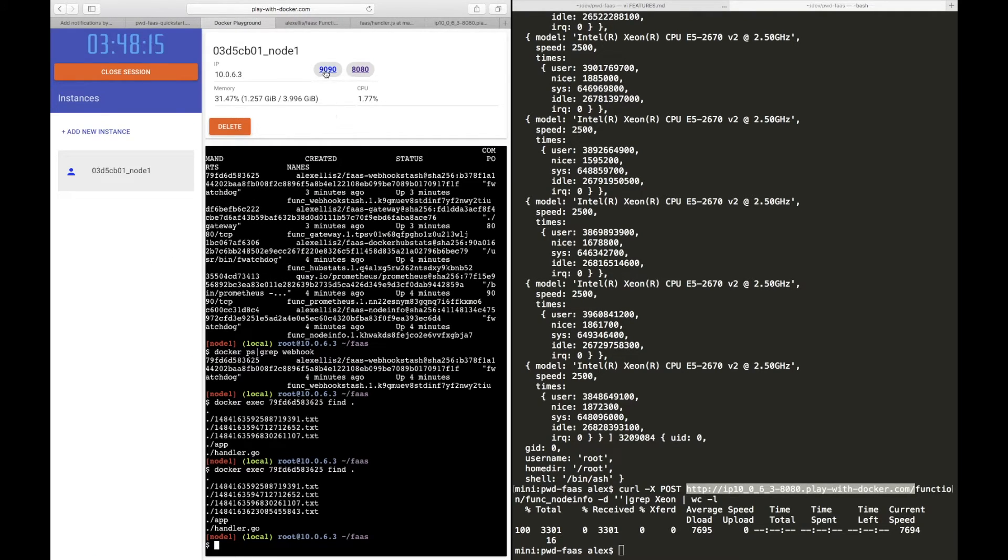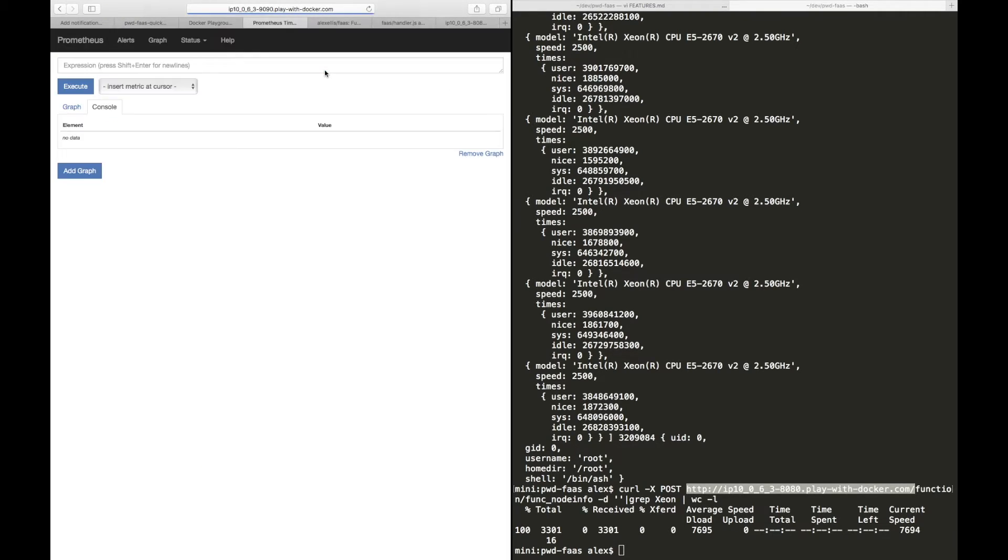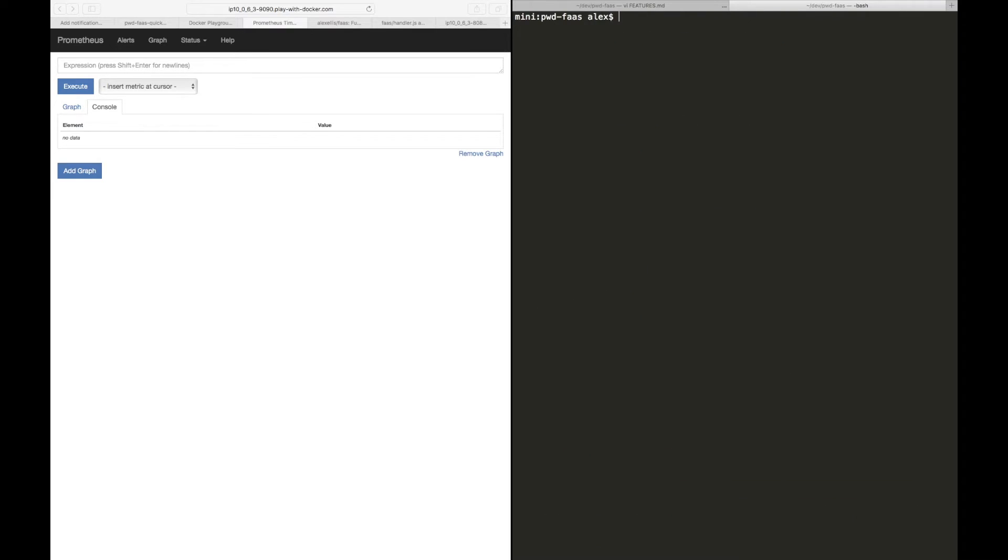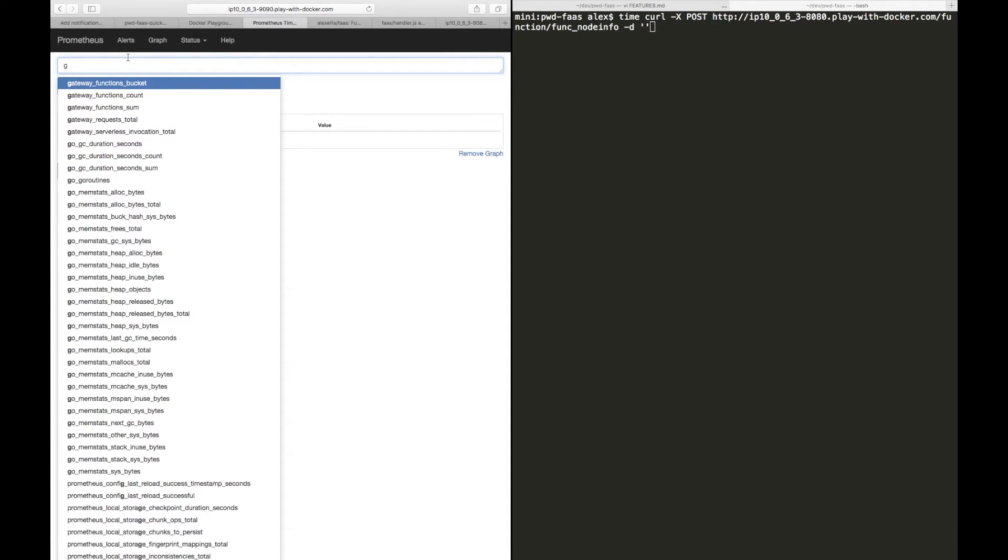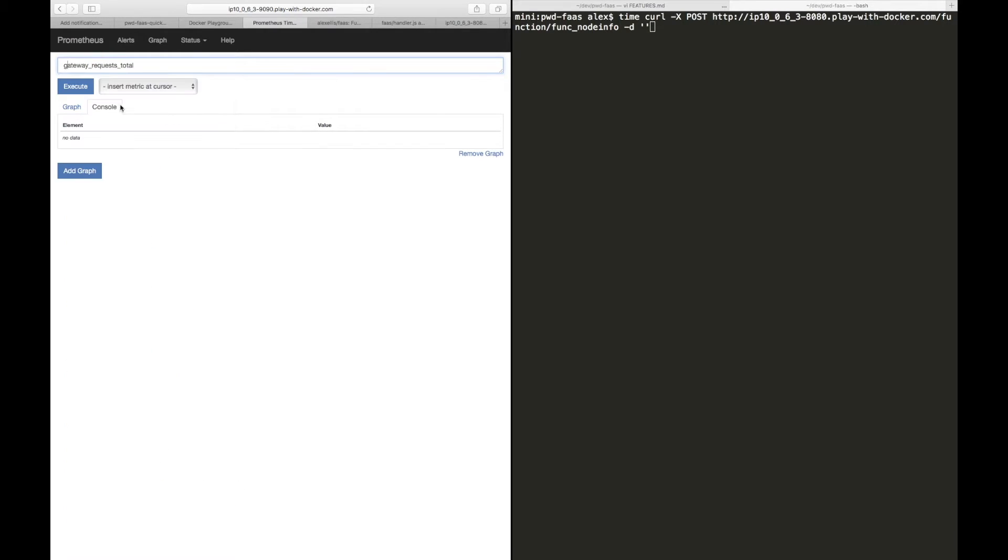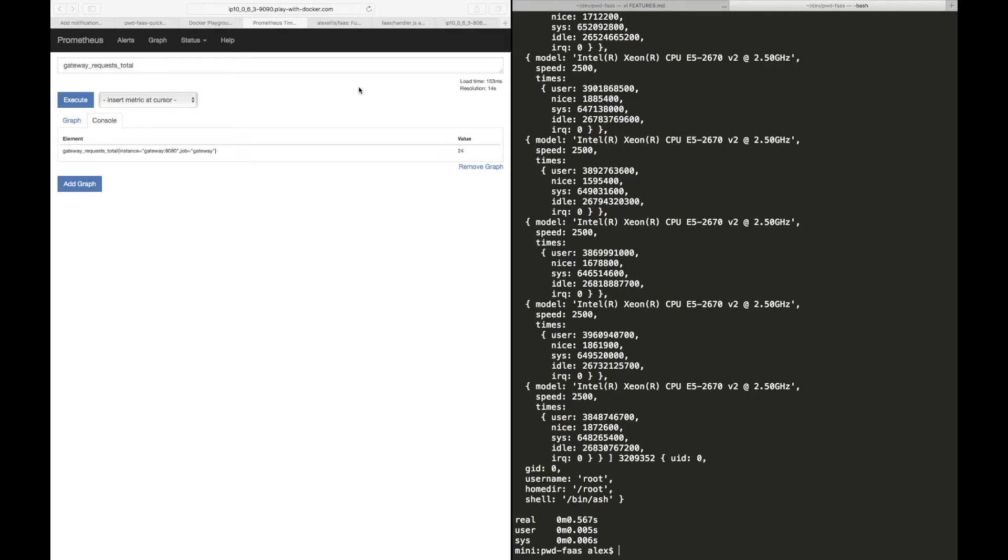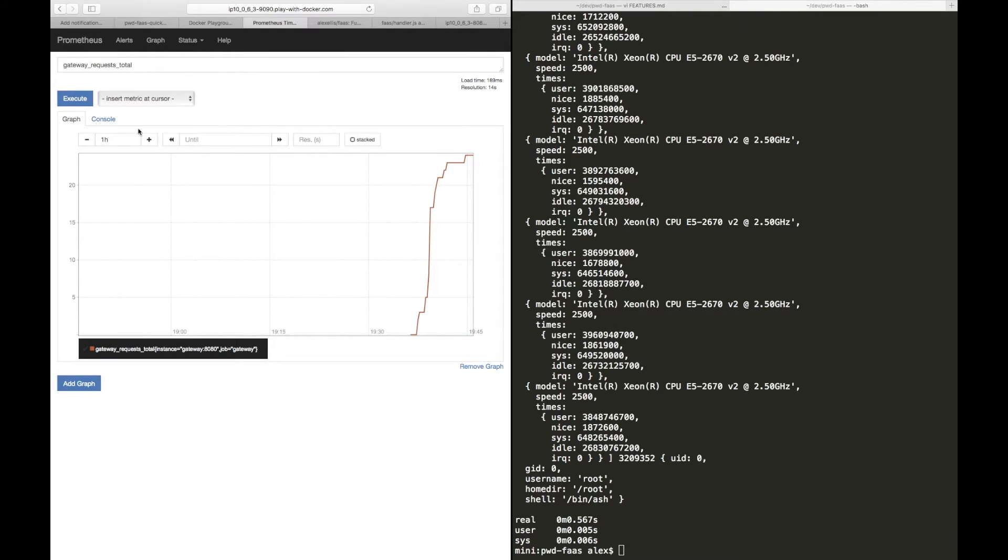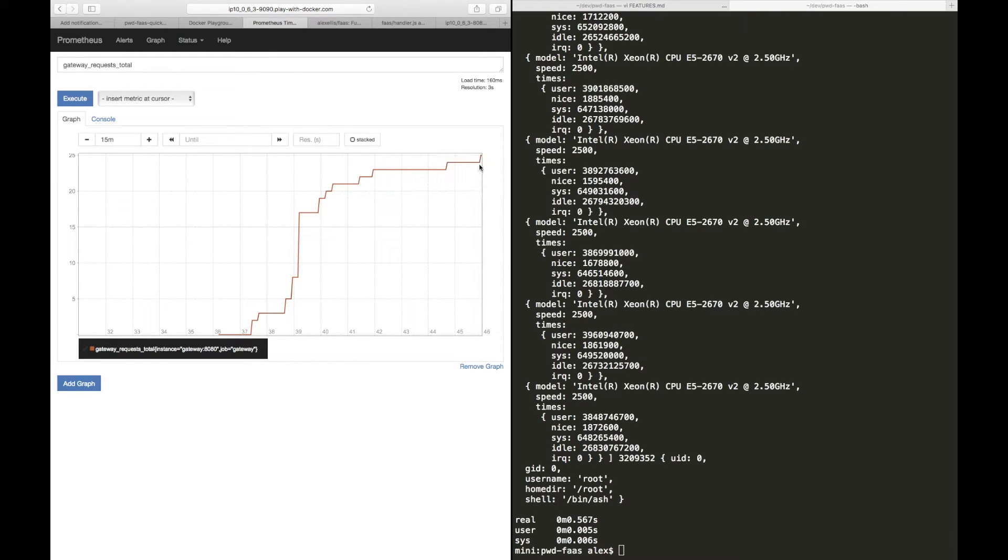But before we do that, let's go back to play with Docker and find port 9090 where the Prometheus UI is running. Now the last thing we ran was the node info function and we did a count on it, so let's do the same thing again. We'll have a look at the metrics before and after. Here's the total requests, we've had 24. Run this in once, and the Prometheus metric is being scraped every 15 seconds, so it'll take a little bit to update. But you can see we already have some data over the last 15 minutes that we've been recording this demo.